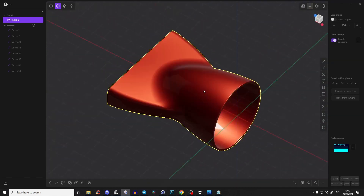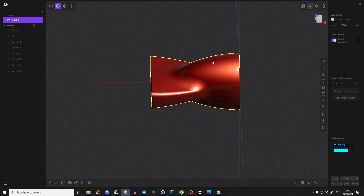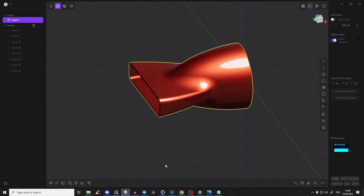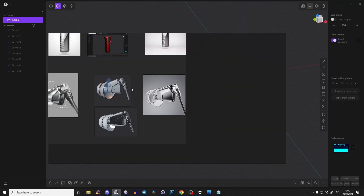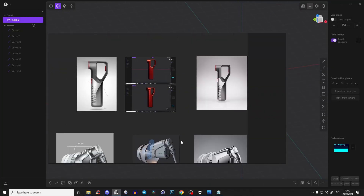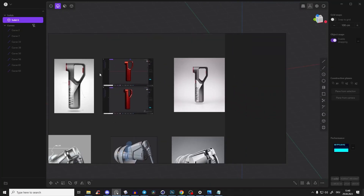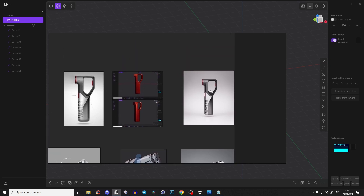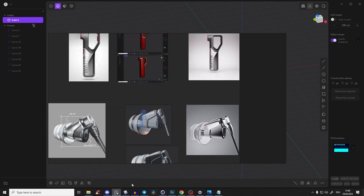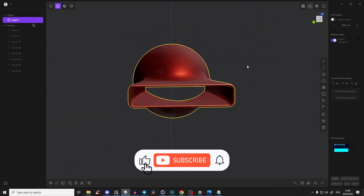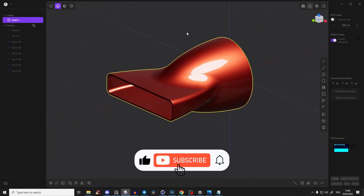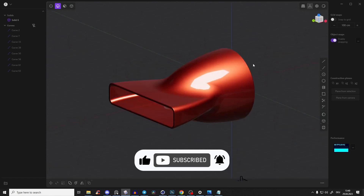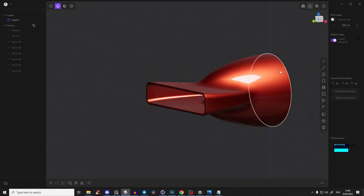Please let me know which course you'd like to see — option A or option B. Like and subscribe so you don't miss any other tutorials, and see you in the next video. Bye!